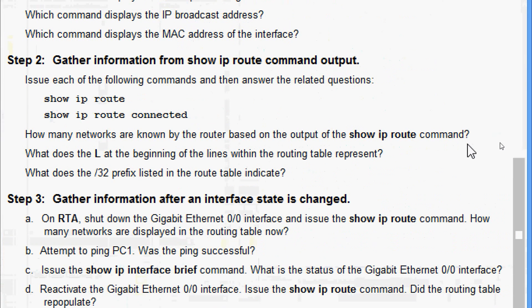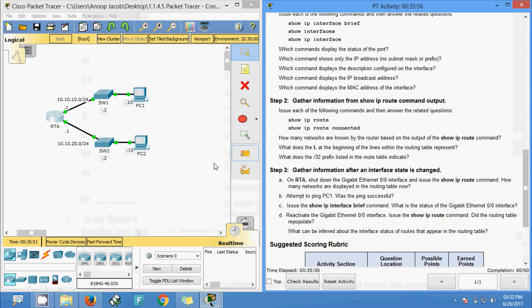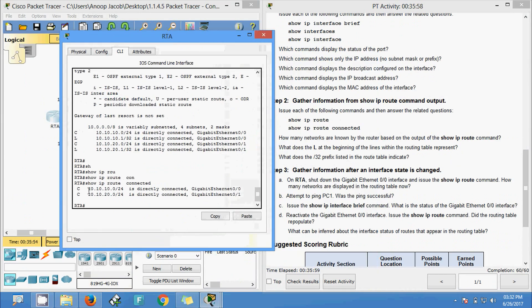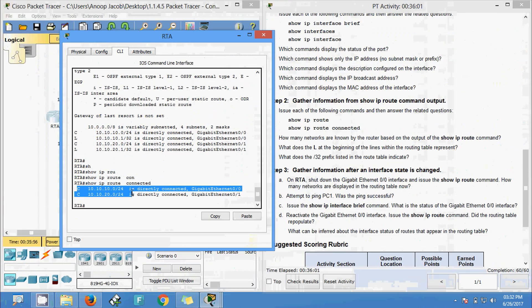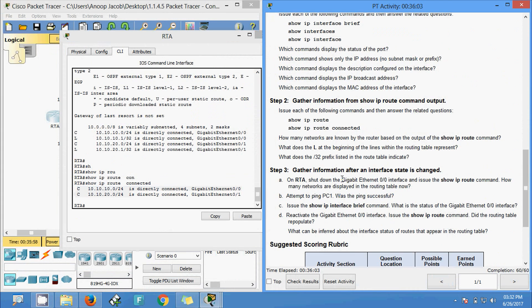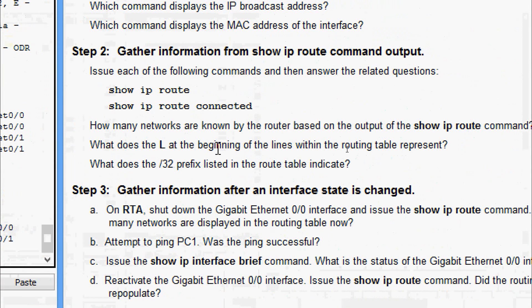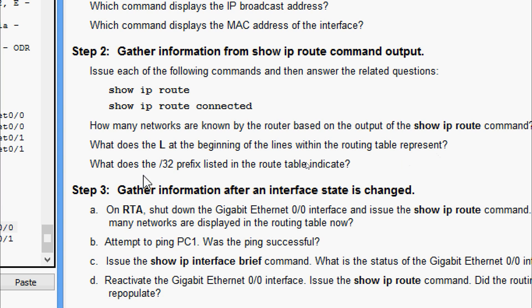Answering the questions: how many networks are known by the router based on show ip route? Two. What does the 'L' at the beginning of lines in the routing table represent? That is the local connection. What does the /32 prefix listed in the routing table indicate? That is the host address of the interface.